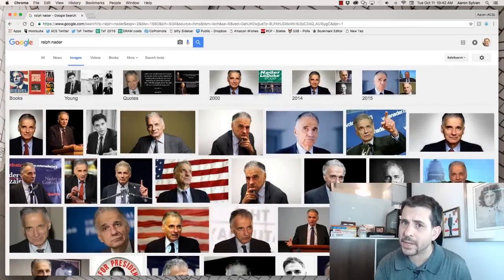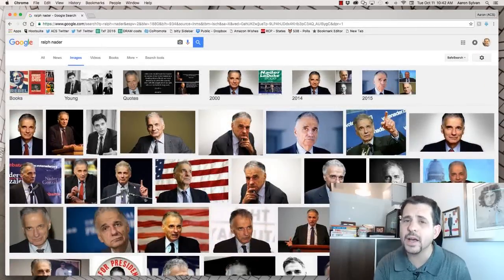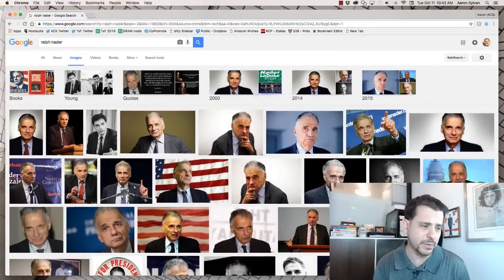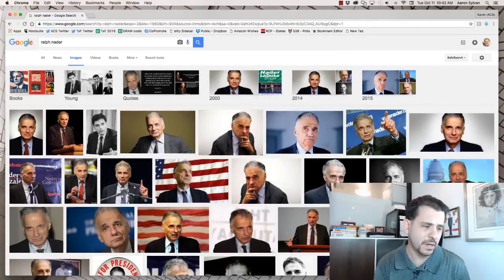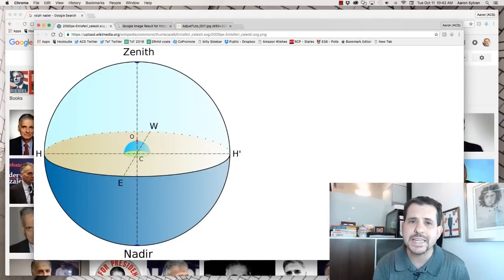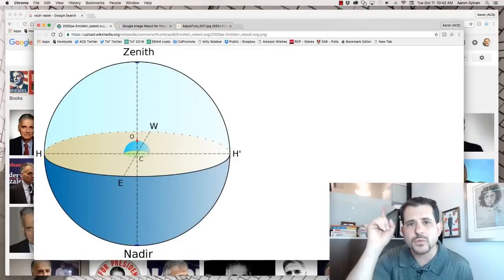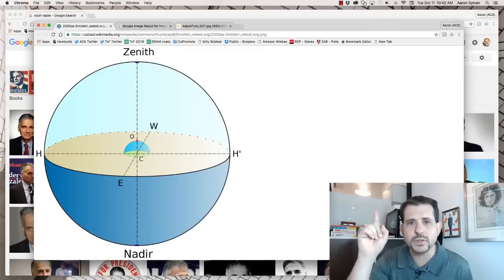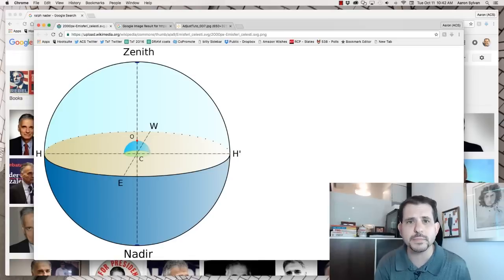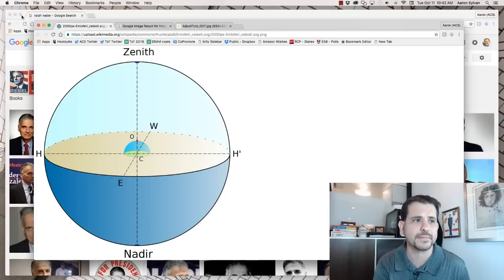What do I mean nadir? I'm not talking about this guy. I'm talking about the bottom of the view. In astronomical terms, the zenith is what's directly above you and the nadir is what's directly beneath you.